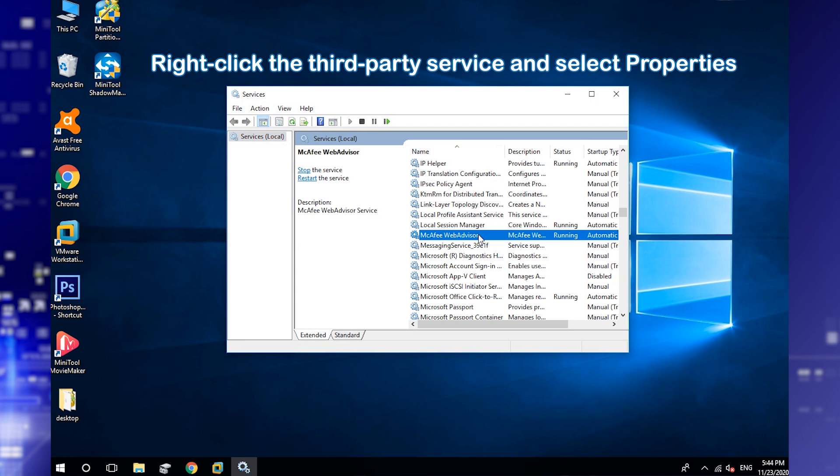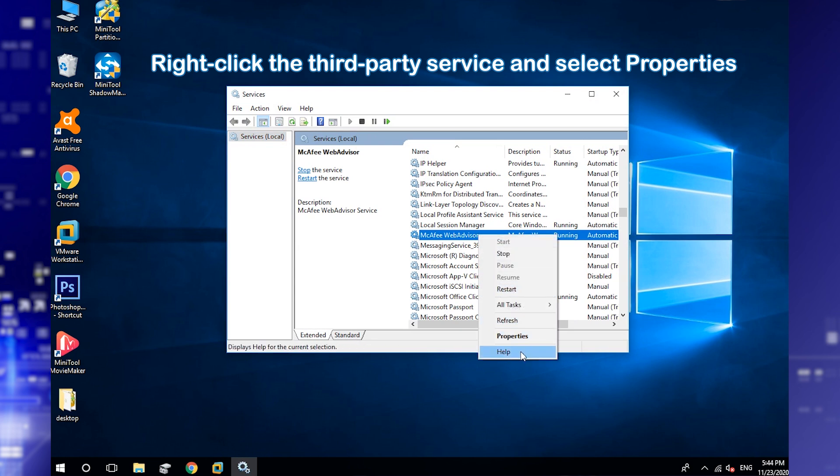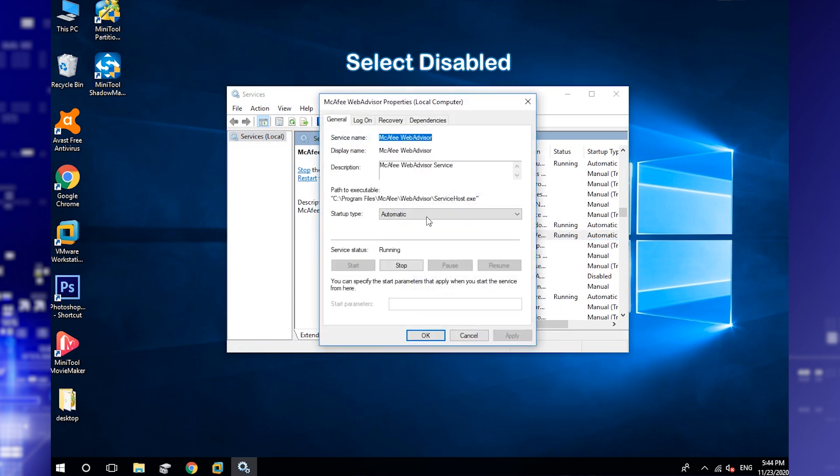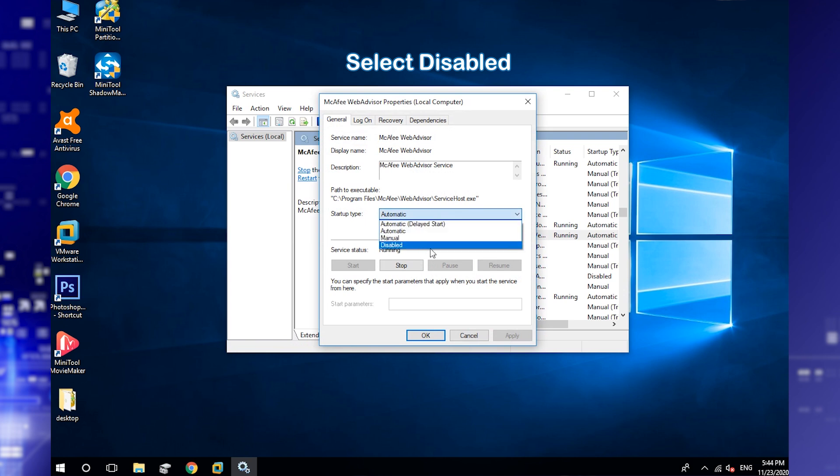Right-click a target service and select Properties. Choose Disabled for the startup type. Click Apply and OK to save the changes.